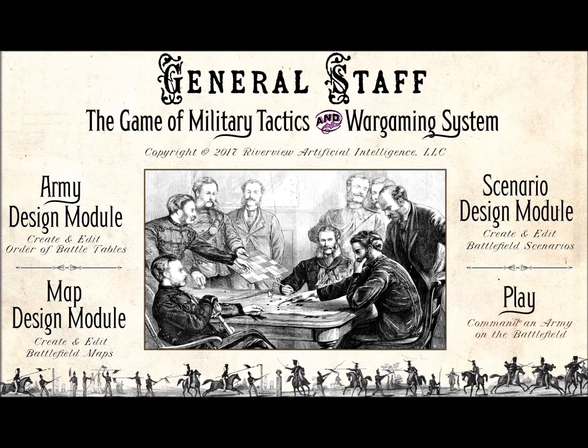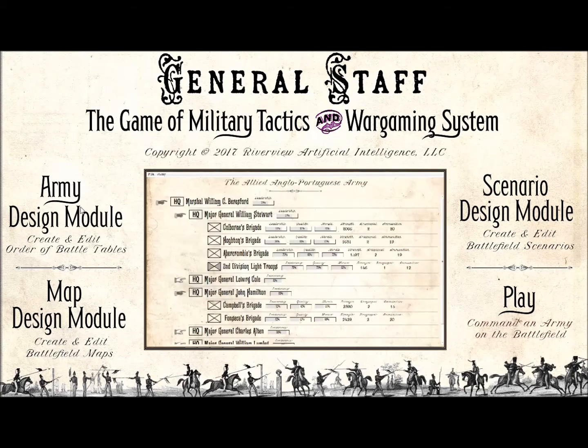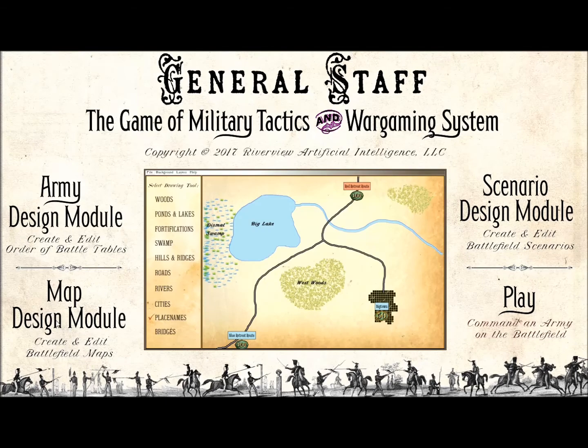In previous videos, we have demonstrated the Army design module that allows users to create order of battle tables for any 18th or 19th century battle, and the map design module that allows users to easily create maps or import them from atlases or the internet.